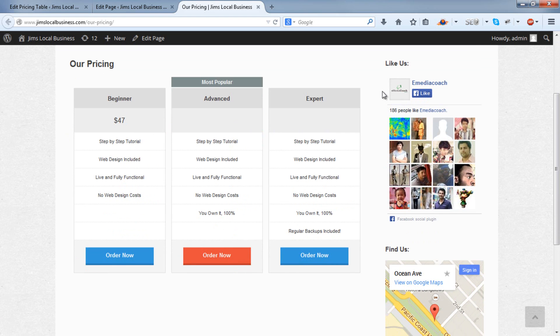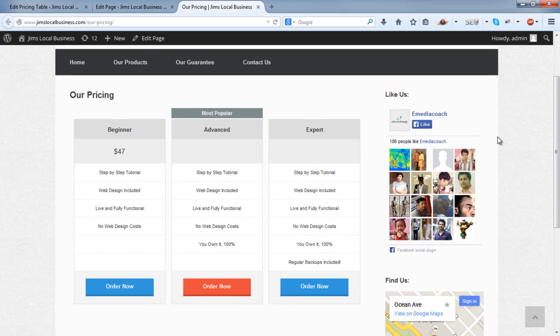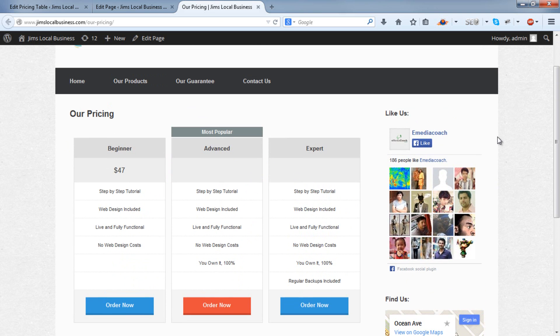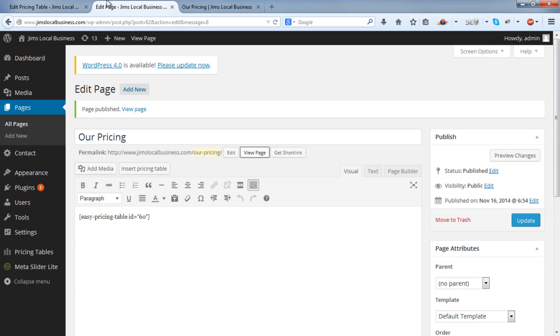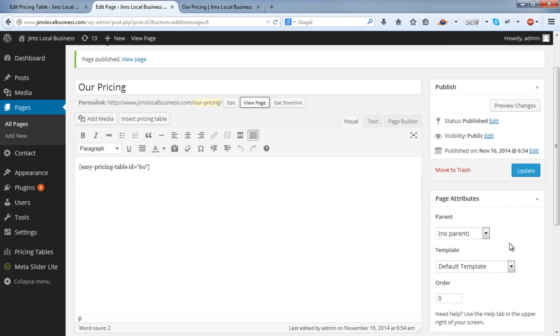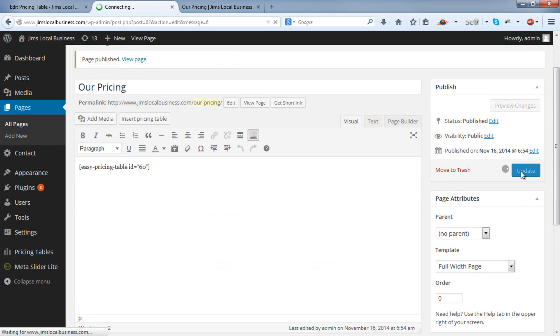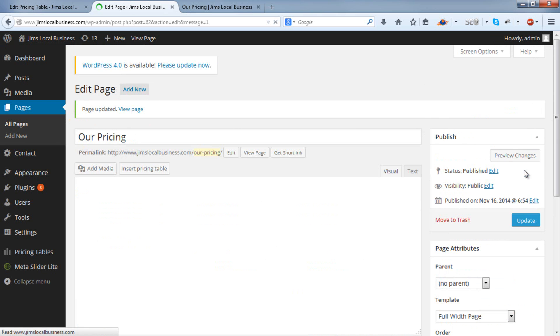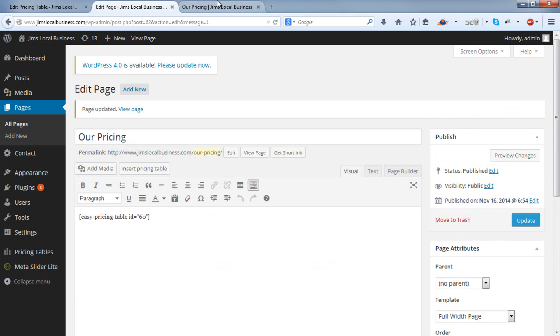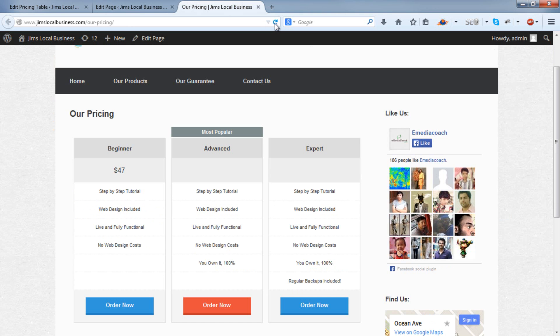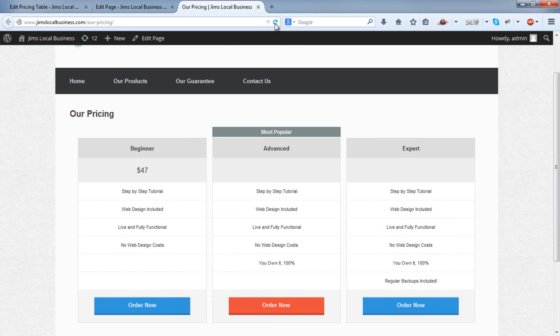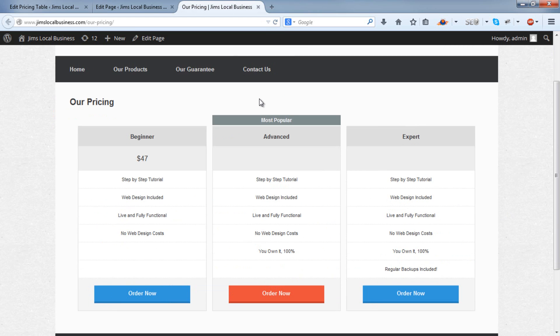Now this is a sidebar template. I'm going to change this to a full width, so the columns take up a bit more space. So if I refresh that, there you go.